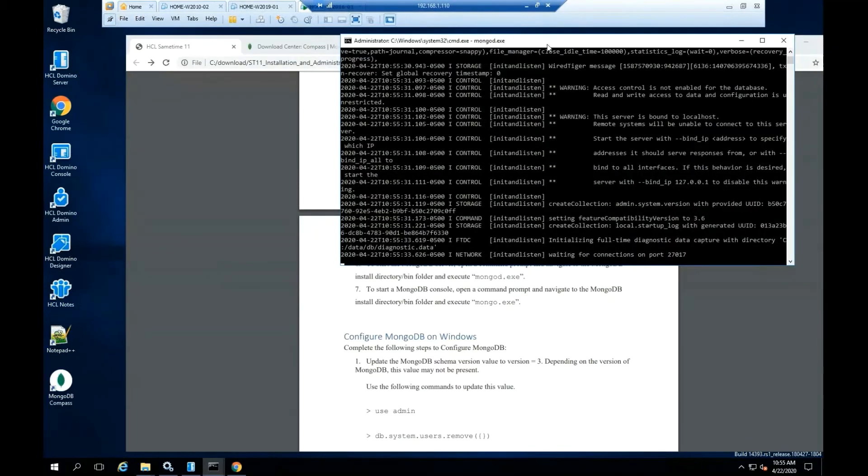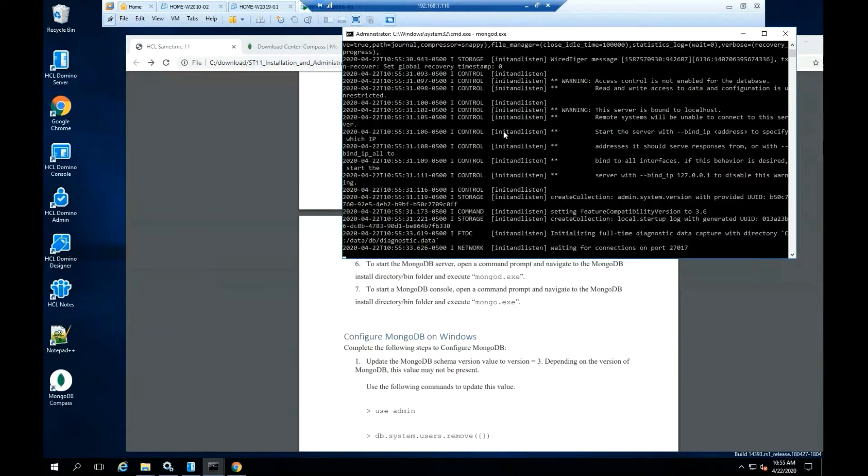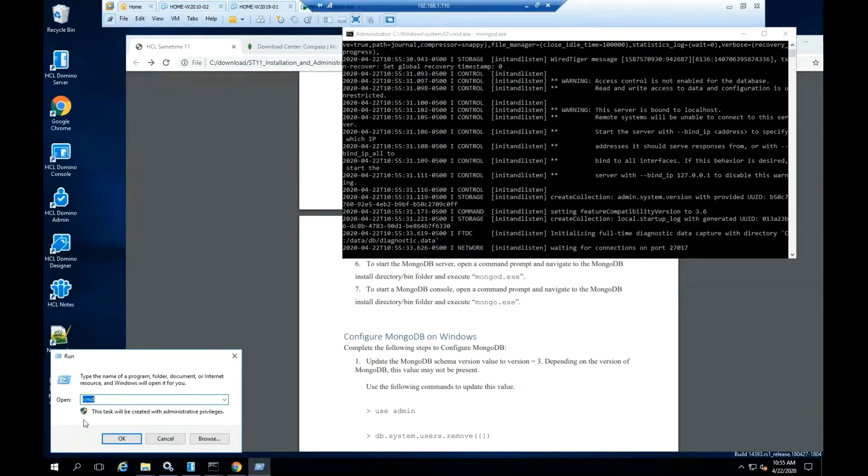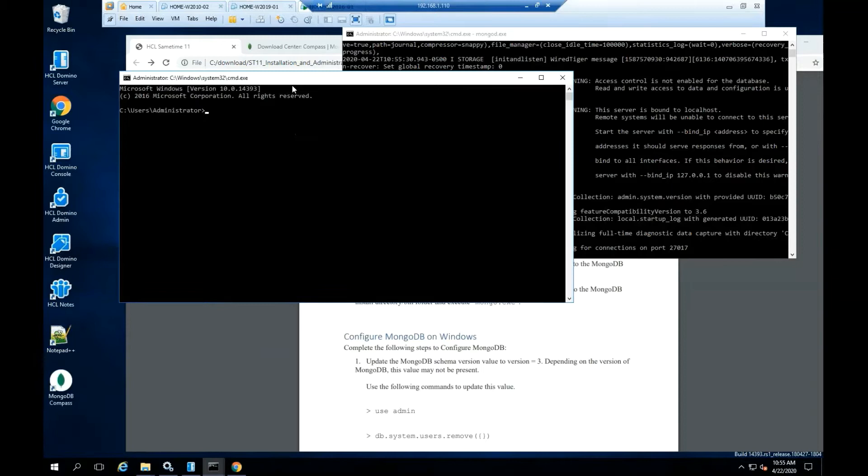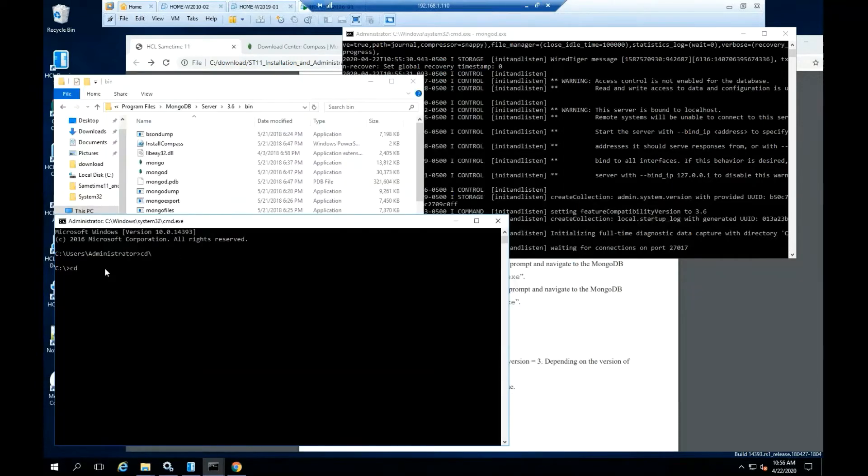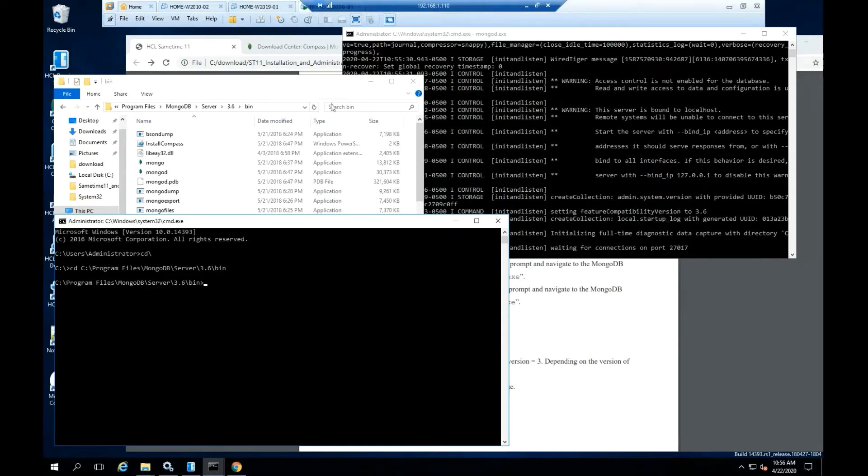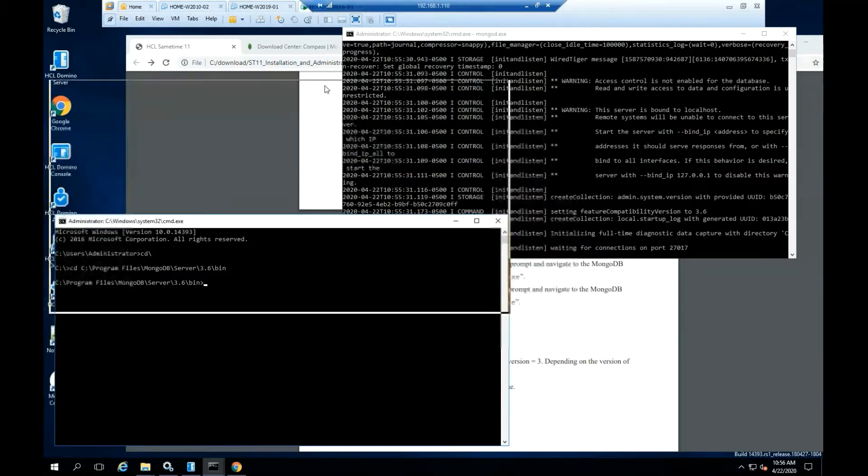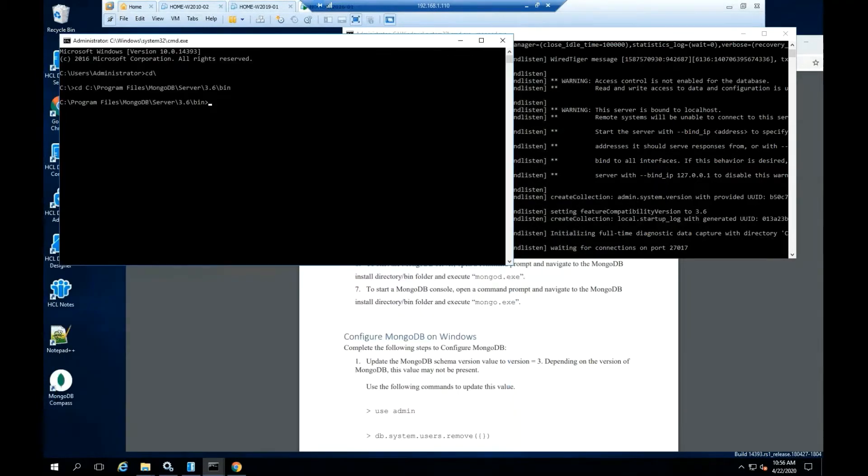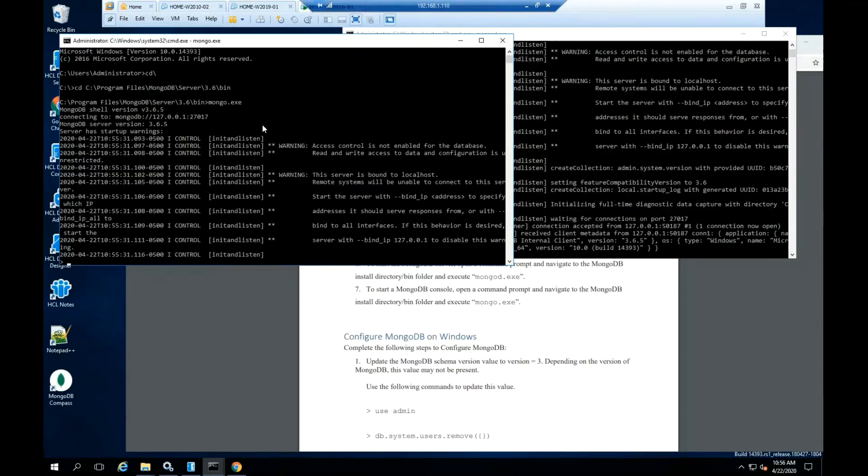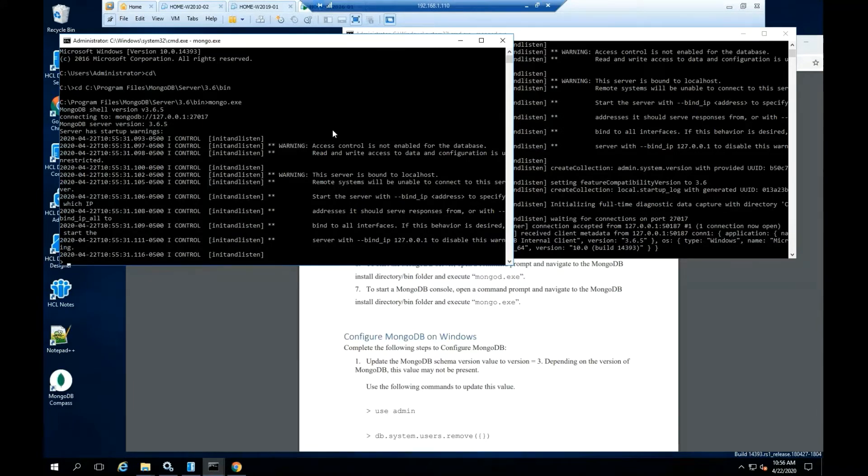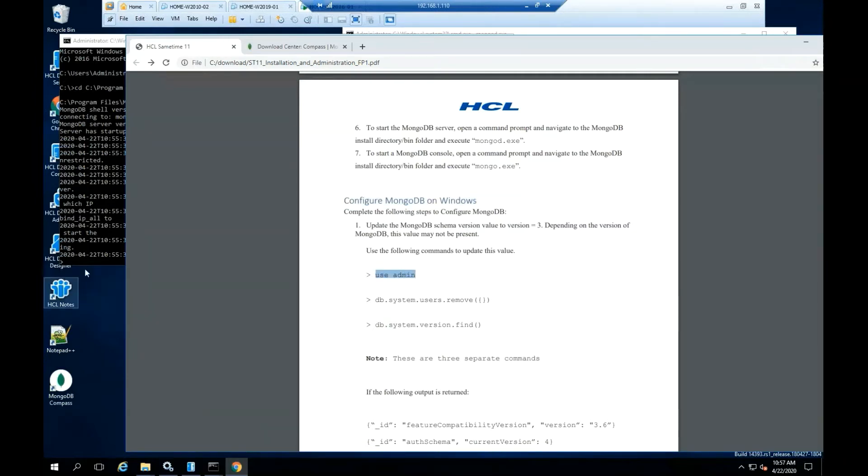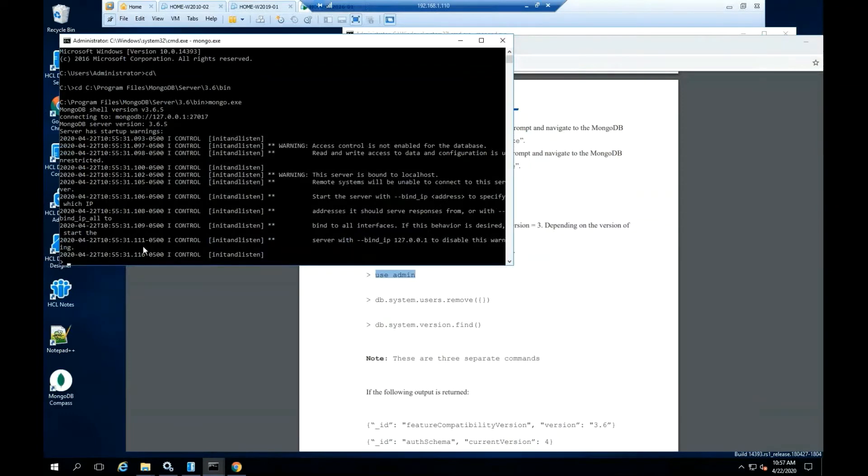To start the MongoDB console, open a command prompt and navigate to the MongoDB install directory bin folder. Type mongo.exe. Hit enter. Highlight MongoDB console. Type use space admin. Hit enter.